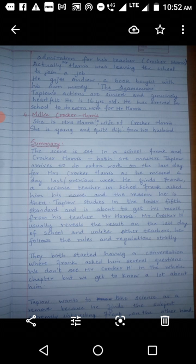The last character is Millie Crocker Harris, wife of Mr. Crocker Harris. She is young and quite different from her husband. She carries a very smart and stylish presence. Now let us continue with the understanding of the story.